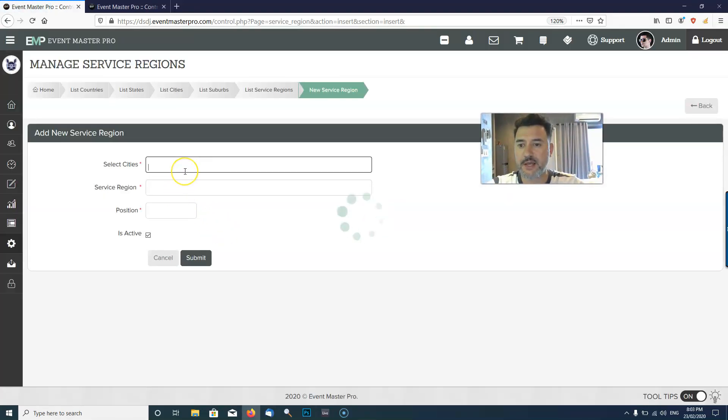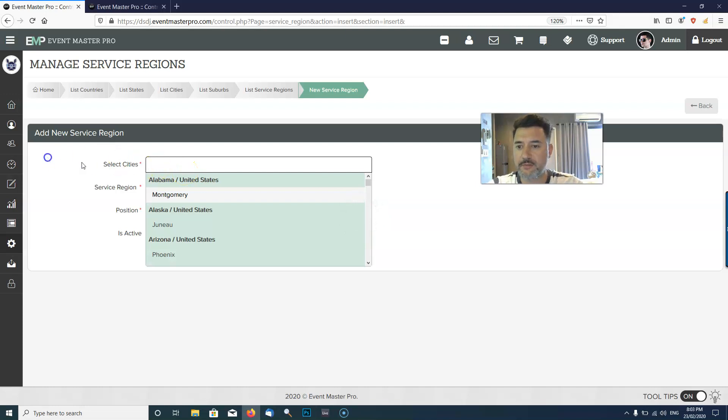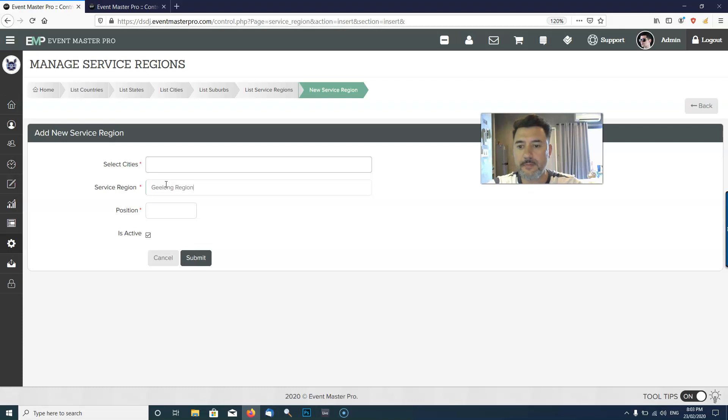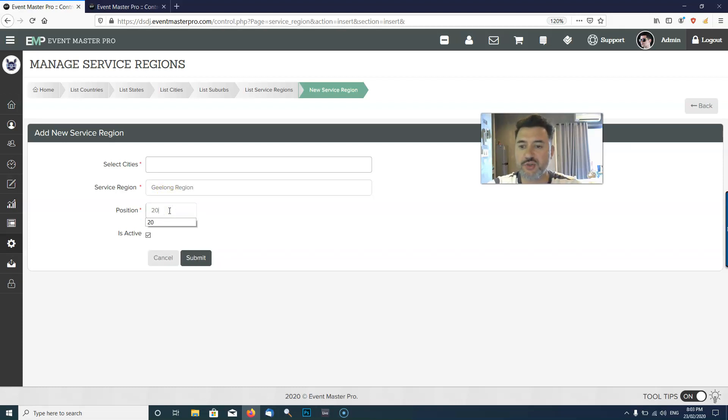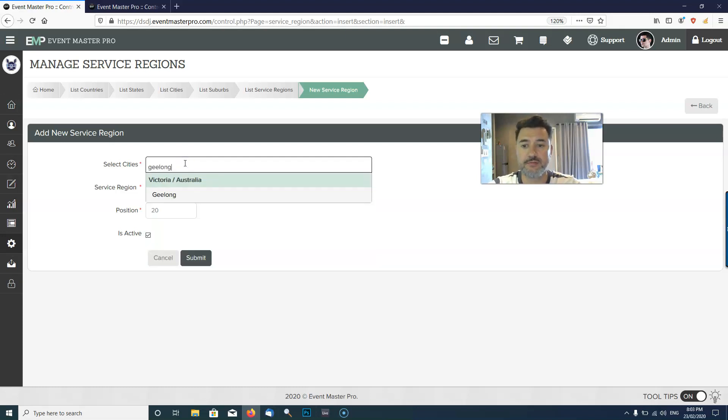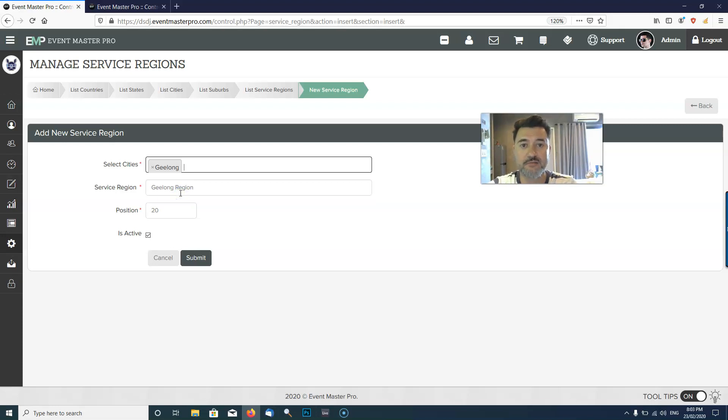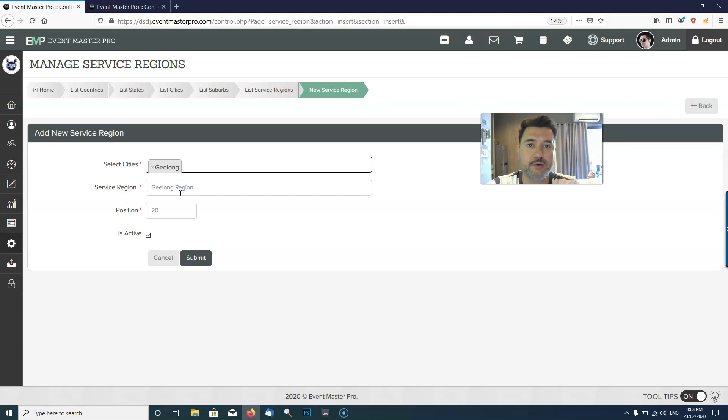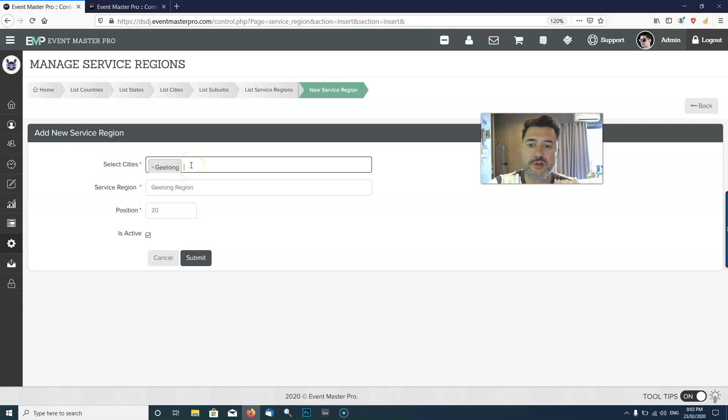Let's say we've got the Geelong region. This is the position on the list, so I'm just going to say position 20 on the list. Then you'll add the city. You can put as many cities as you want. If your DJs can fly around the whole country, you could just create a region called Australia or America and put all the cities. It depends on how your business is organized, but generally this is for two cities that are within a driving distance.